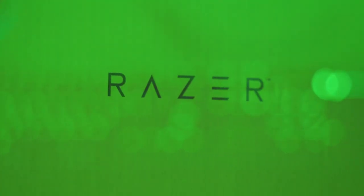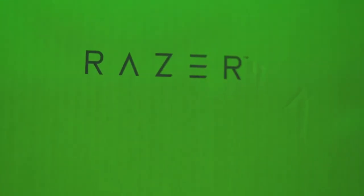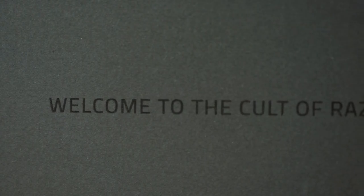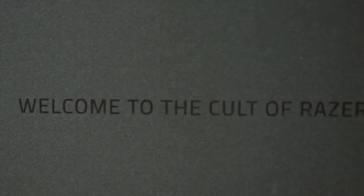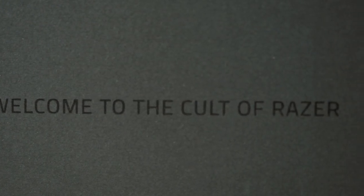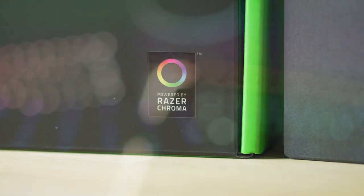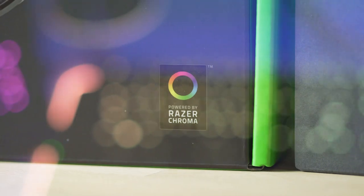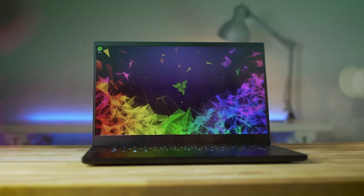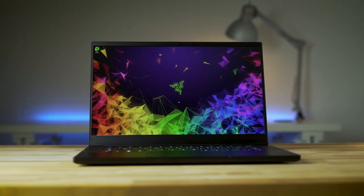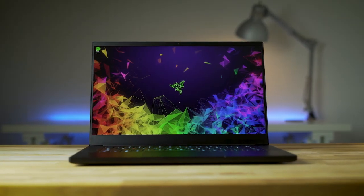We're going to be starting a little series at 9to5toys focused on building the ultimate Chroma Cave from Razer. Razer makes incredible peripherals and computers, and their love of all things RGB has made its way into almost every device. Today we're going to start with the heart of the cave, the Razer Blade 15.